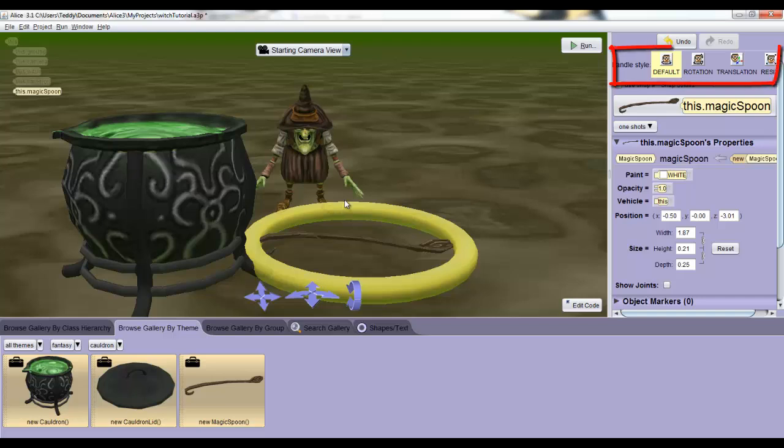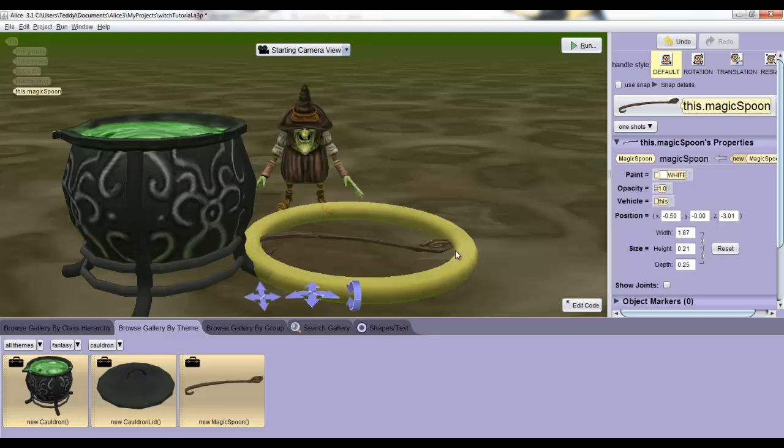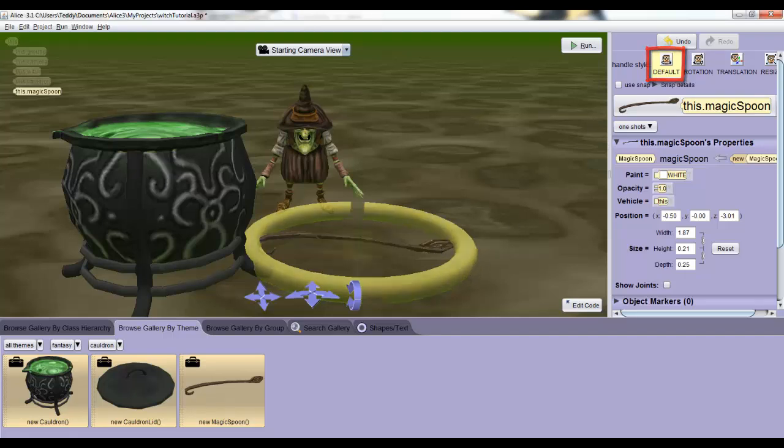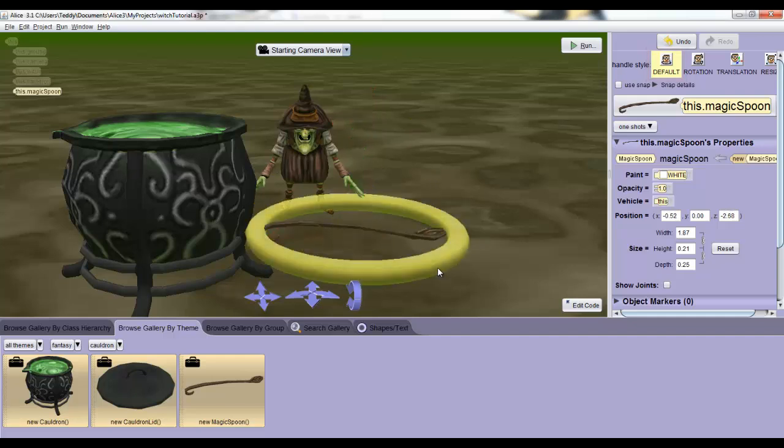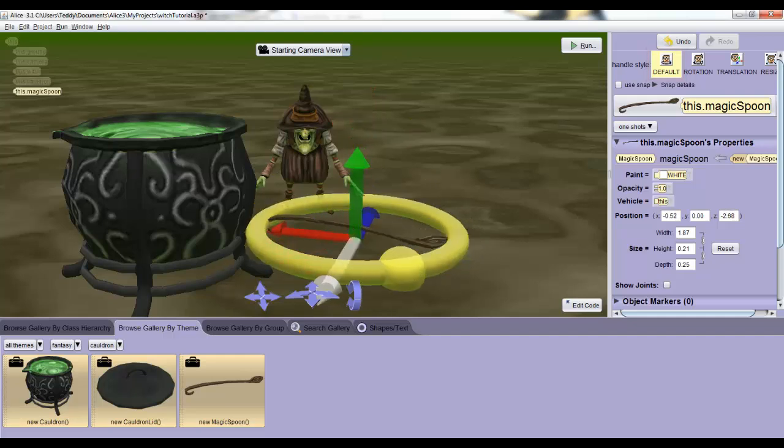Now we're finally going to use those positional buttons in the top right that I mentioned way back in the first video to get the spoon realistically put in the cauldron. As a quick overview, when you select an object a ring will show up around it. The default button, which is selected by default, lets us move objects all around by clicking on the object or spinning it in circles by clicking on the ring and turning that.